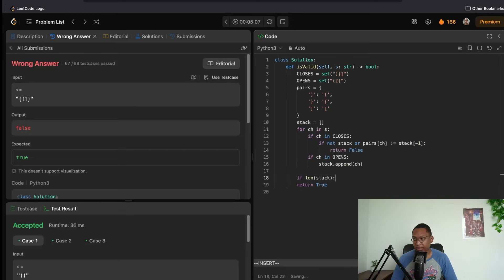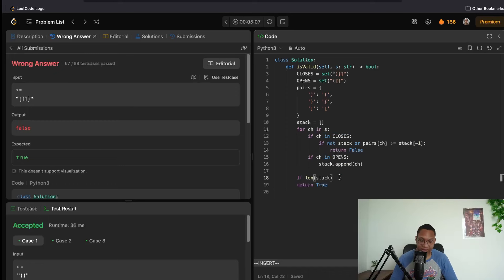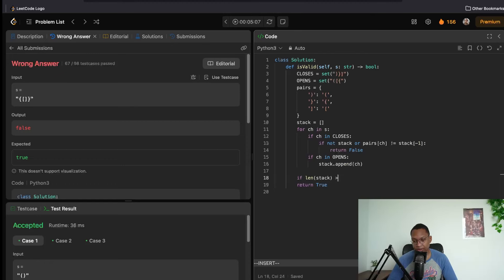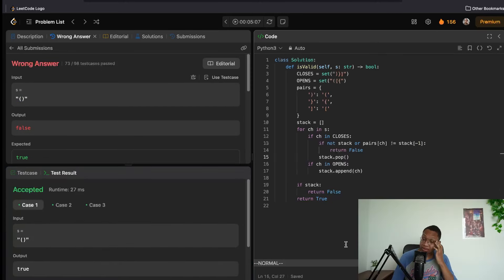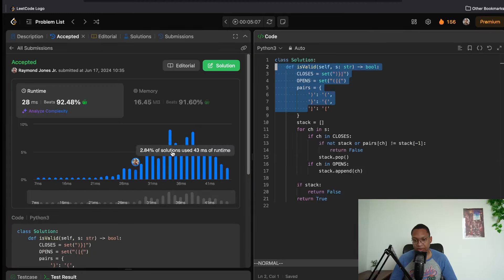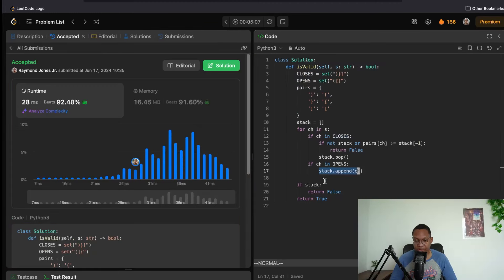There's also a bug fix — I forgot to pop from the stack. After fixing that, the stack solution works. It also runs faster because I'm using sets for the checks. That's the Valid Parentheses problem — a nice LeetCode easy, solved with a stack.